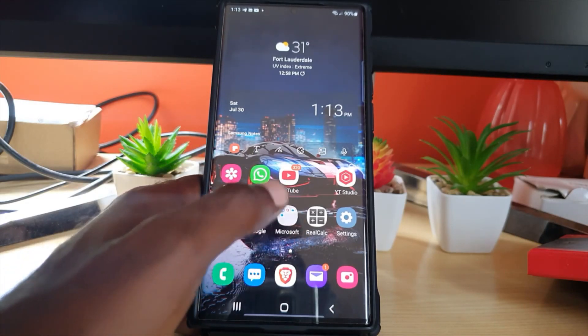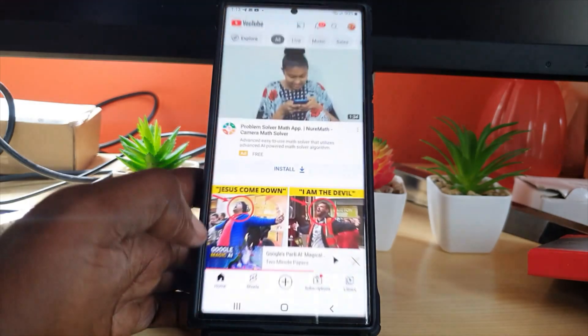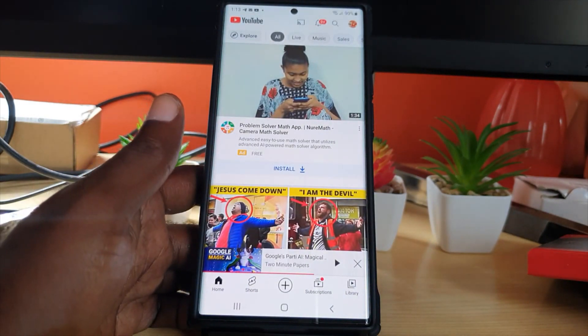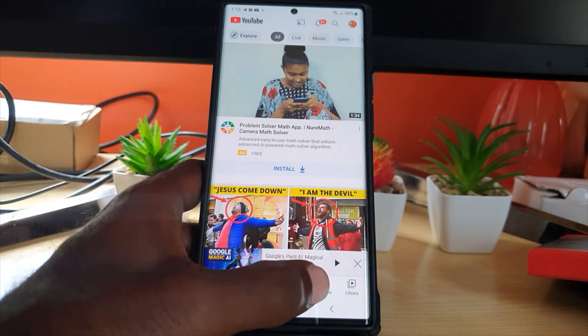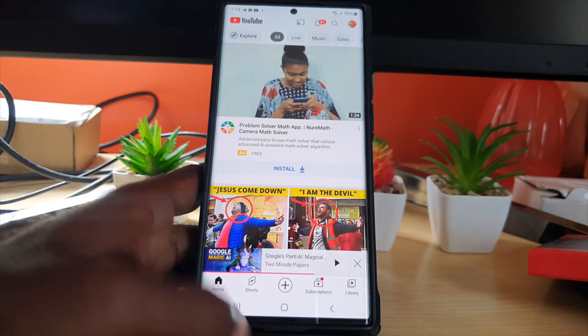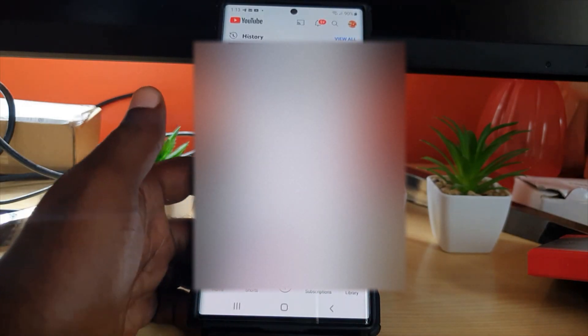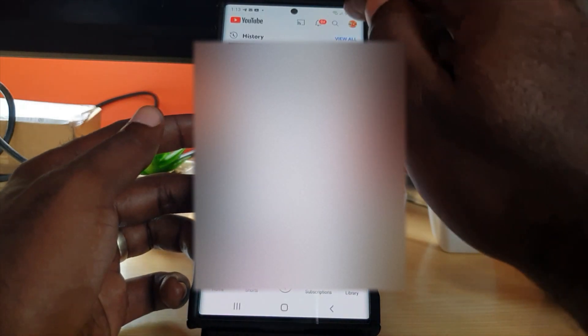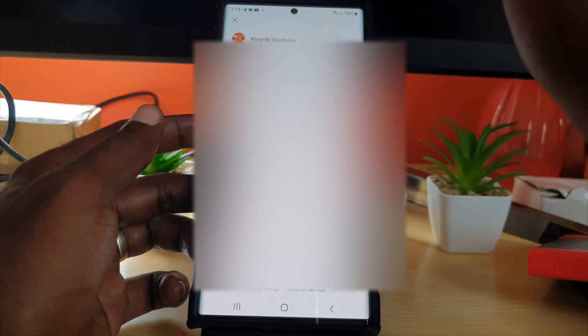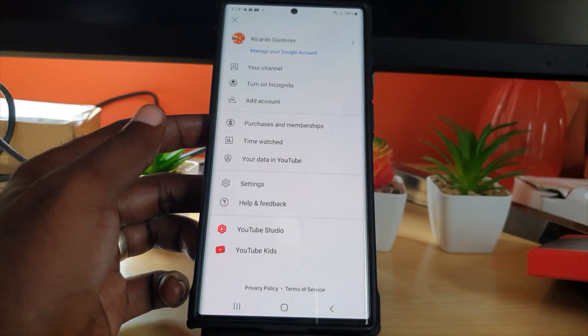Go ahead and launch YouTube. Once you're on YouTube, go to library. Once you're in your library, go to your settings. So tap your user icon in the upper right. Once you're at your user icon, go ahead and go to settings.